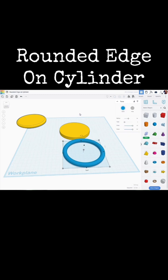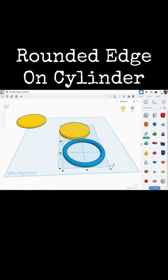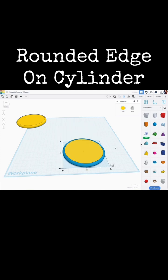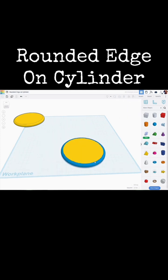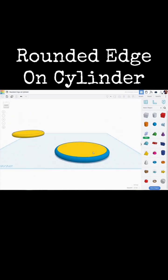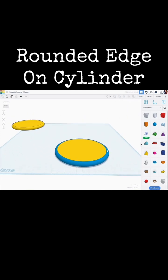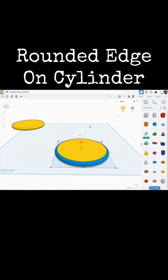There we go. Now all we got to do is select the two of those. Do a quick alignment. Select the two of those. Group those together.